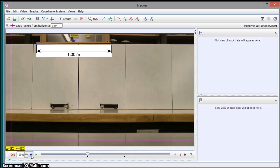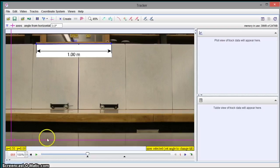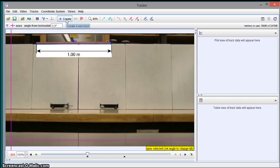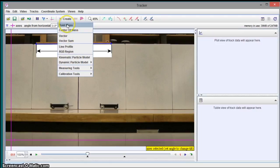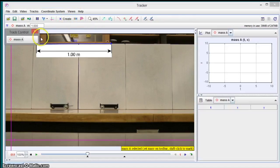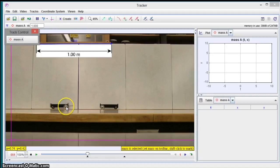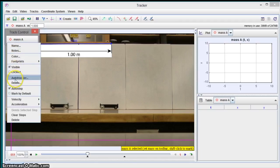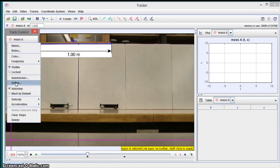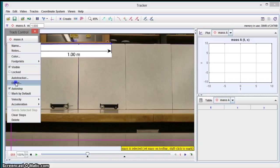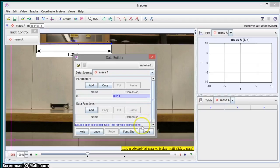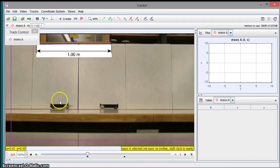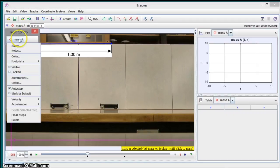So I'd say we're ready to kind of do our analysis. So the first thing we want to do is we go create a new track. Okay, we're going to do a point mass. And what we're going to do is we're going to pick a point on this cart here and call it a point mass. So the first thing we do is actually for these ones, we actually know the mass of the carts. So we're going to define a mass. The cart with the spring plunger on it has a mass of .811. So I define the mass of this cart and then I'm going to do an auto tracker on it. So I press auto tracker.